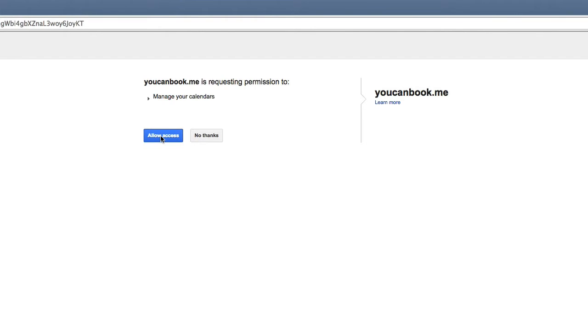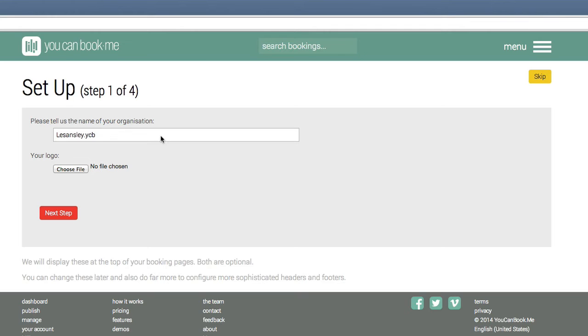This is a permission to allow YouCanBook.me to manage your calendars. Allow access, and now you have linked your Google calendar with YouCanBook.me. The next are just four steps to set up your profile.